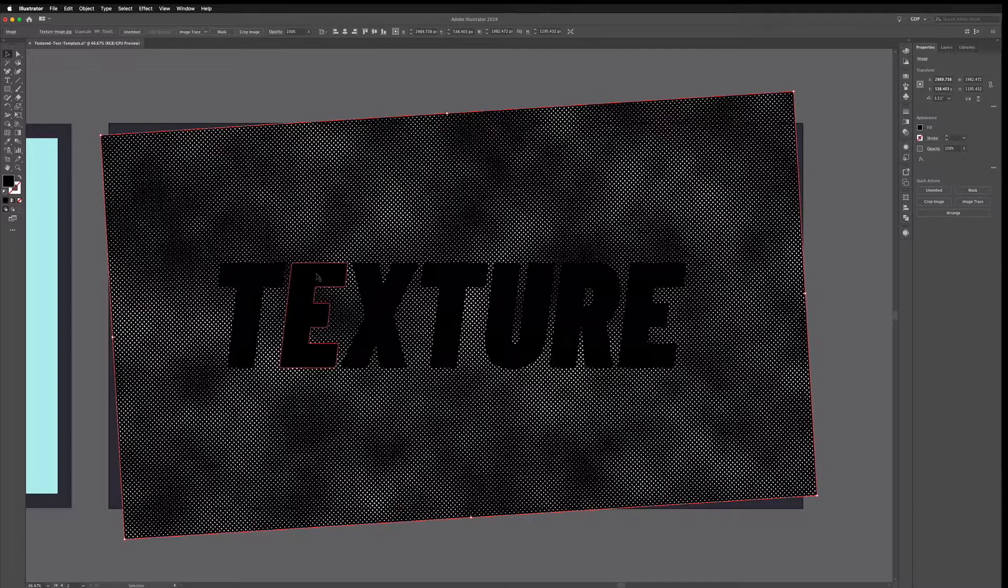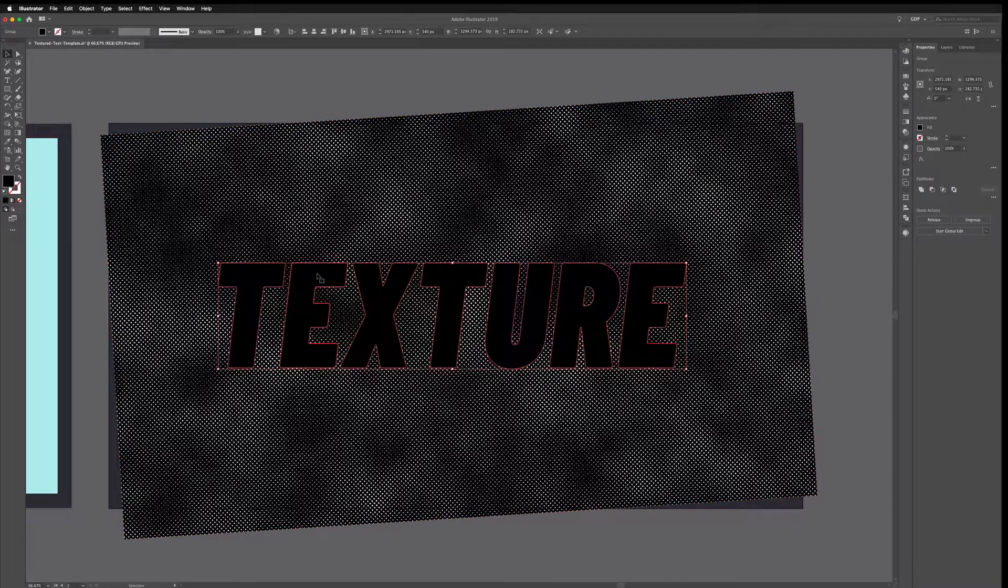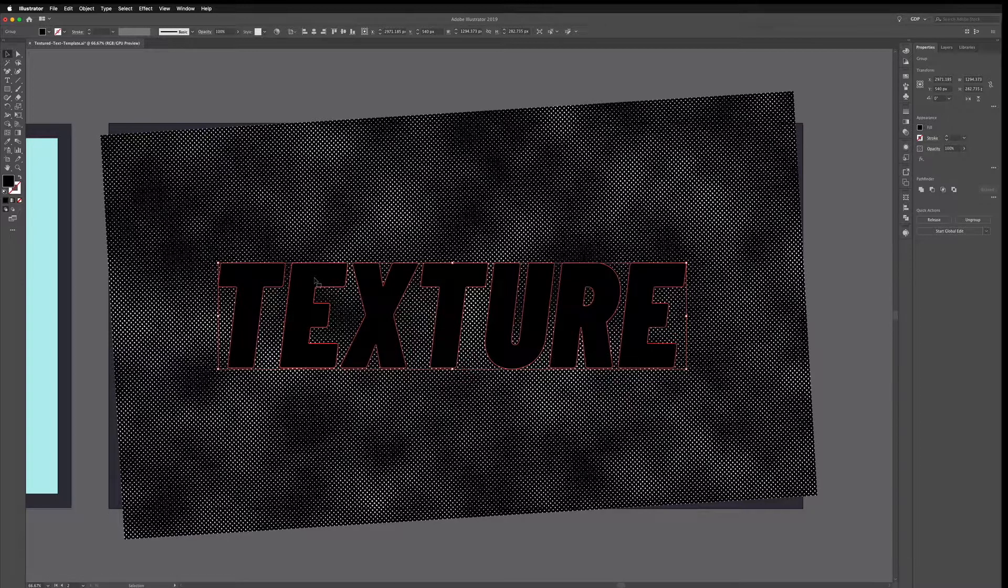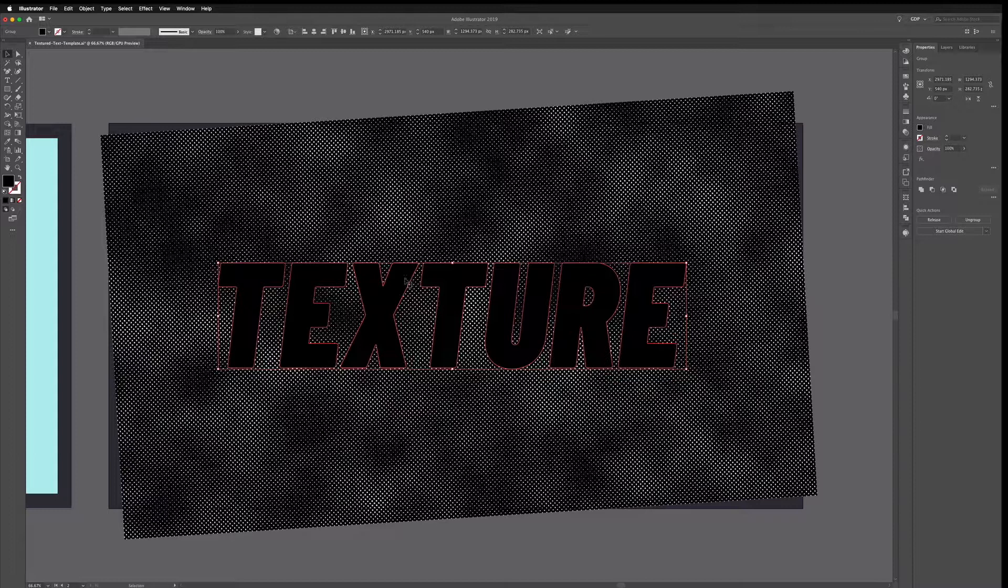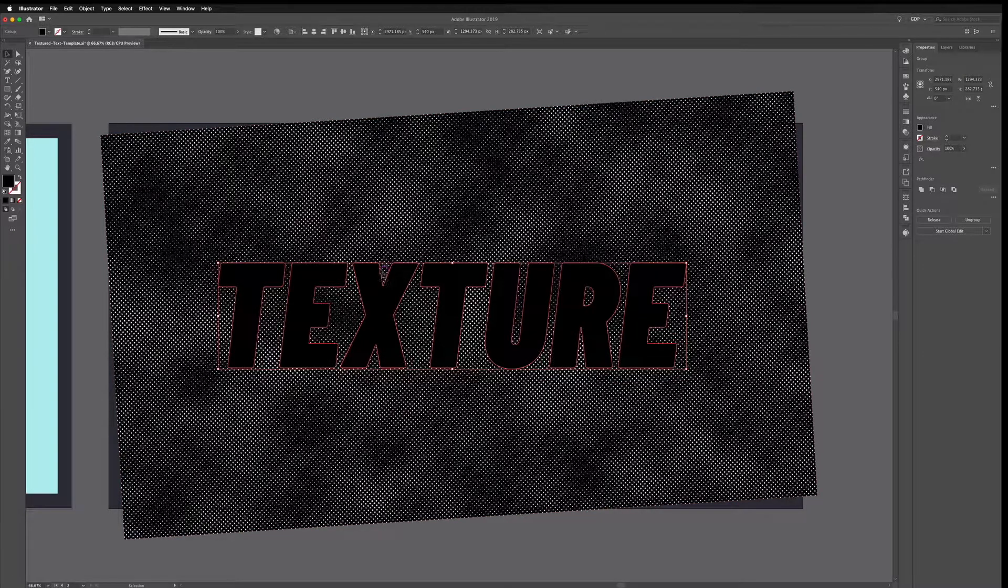Now before I create a clipping mask I need to create a compound shape out of this text so what that does is it essentially means that Illustrator is treating all of these characters as a single shape. So even though they're not joined or overlapping it's treating it as a single shape which helps when we're creating things like clipping masks.